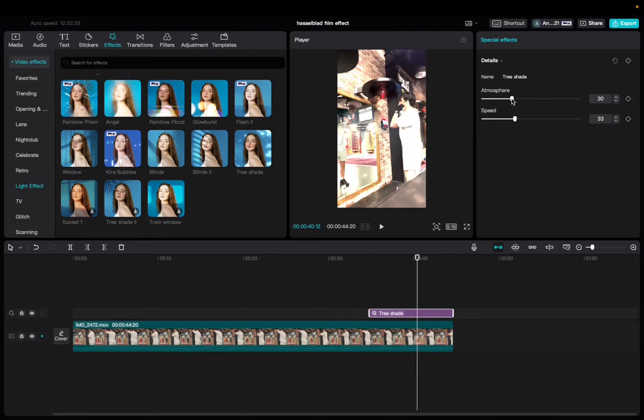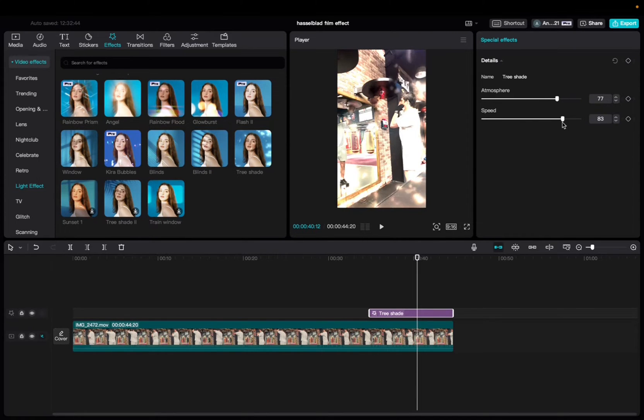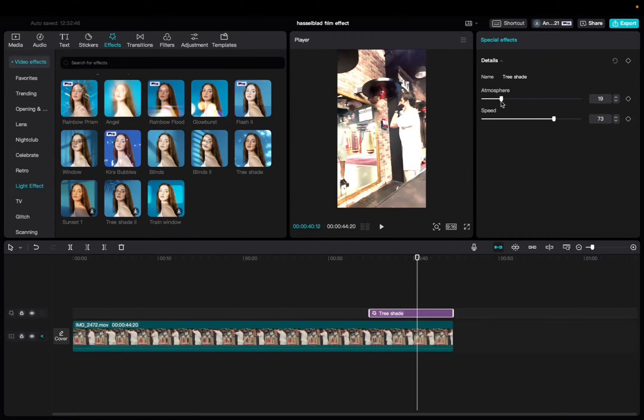Go to Special Effects and mess with the atmosphere of it. And you can also mess with the speed of it. Now what else we can do is bring